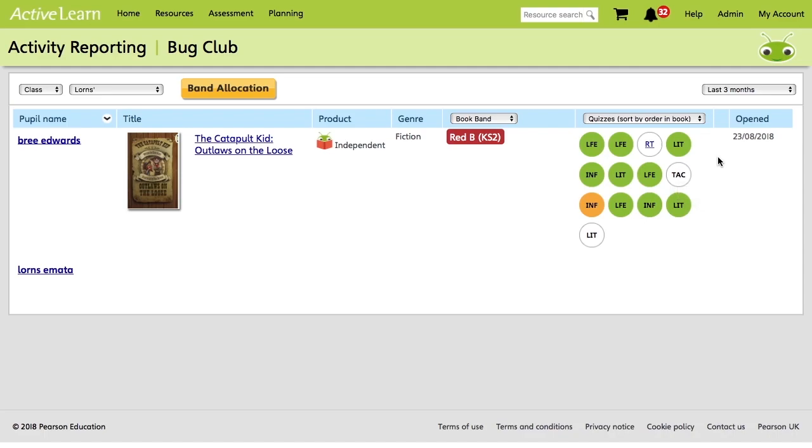So essentially green means they've completed the quiz successfully. Amber indicates that a pupil answered some questions correctly, but there is room for improvement. And red indicates that a pupil may be struggling in this area. And the white is basically just ones that they haven't started yet.